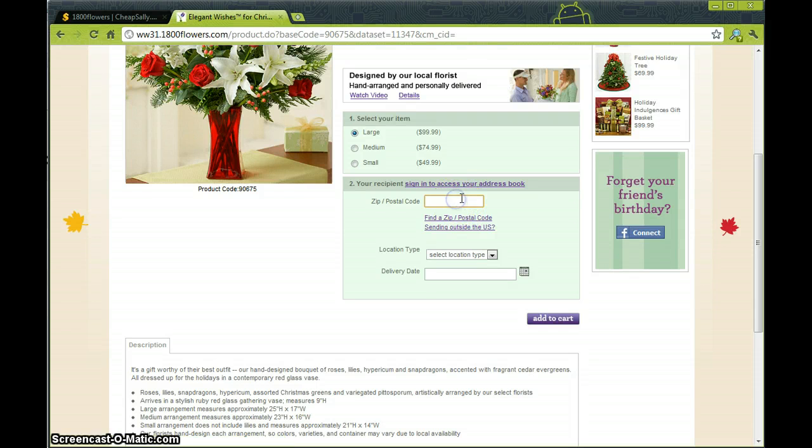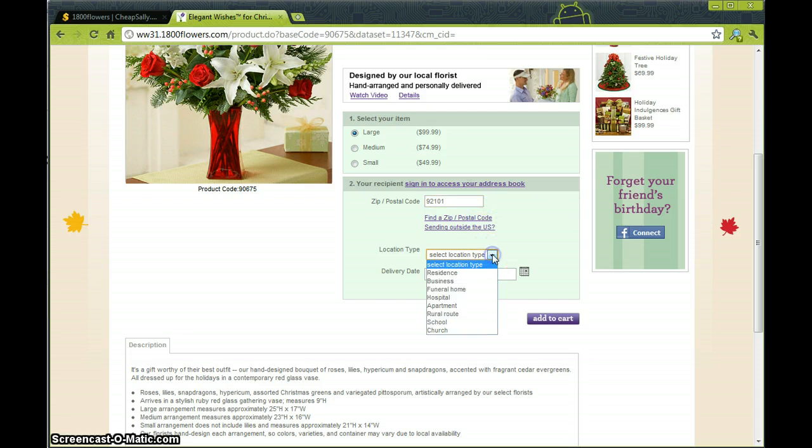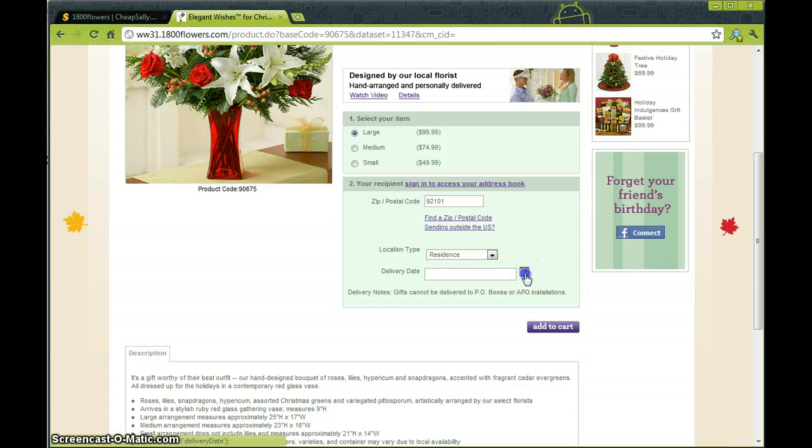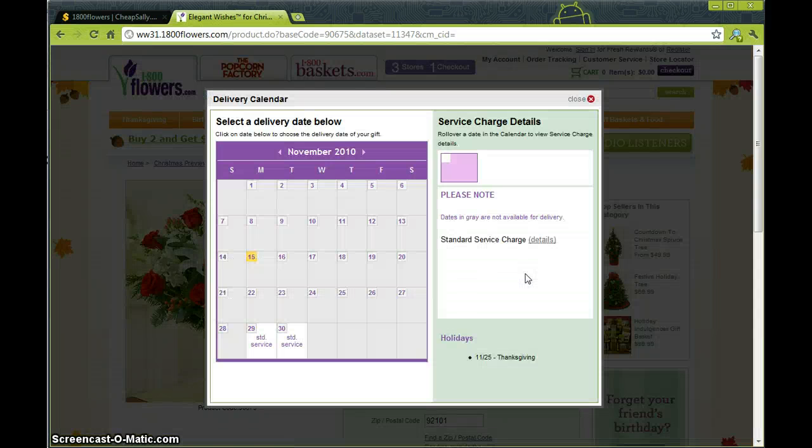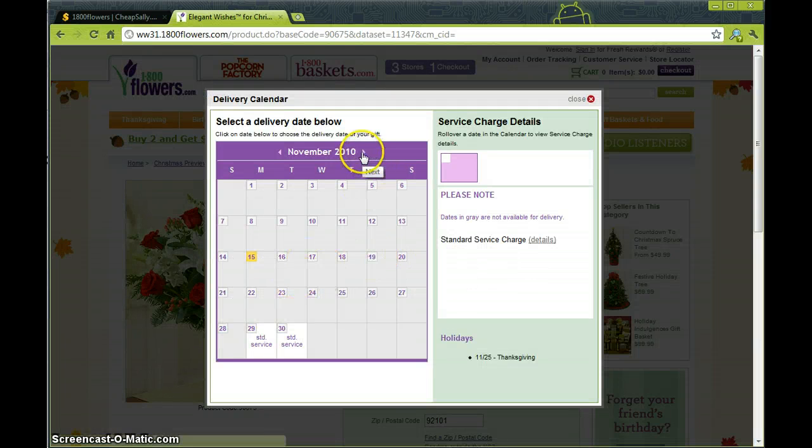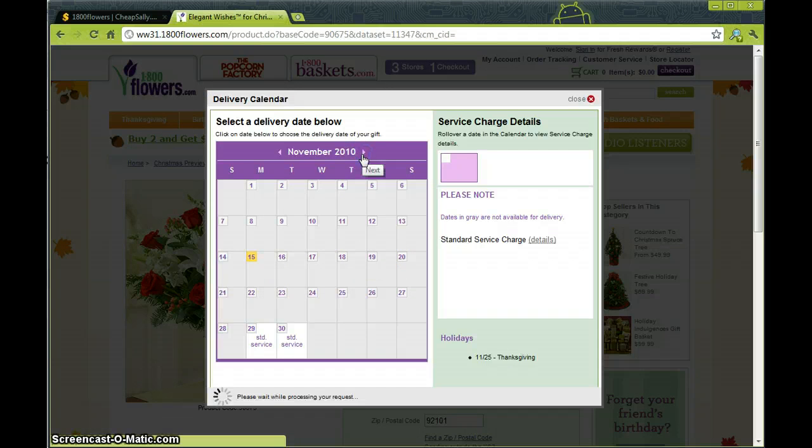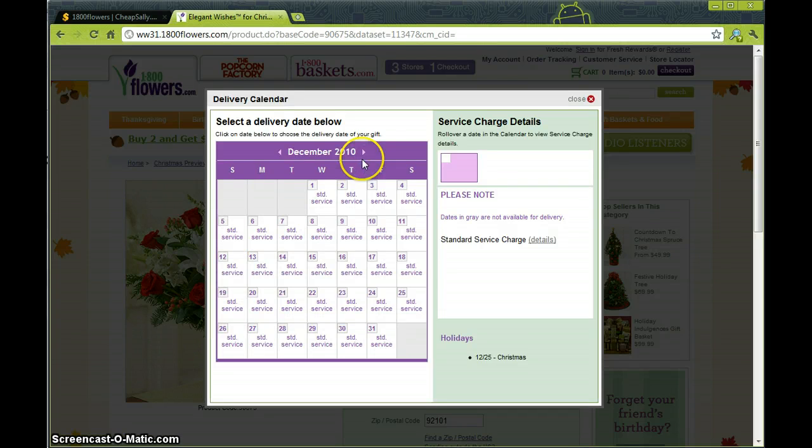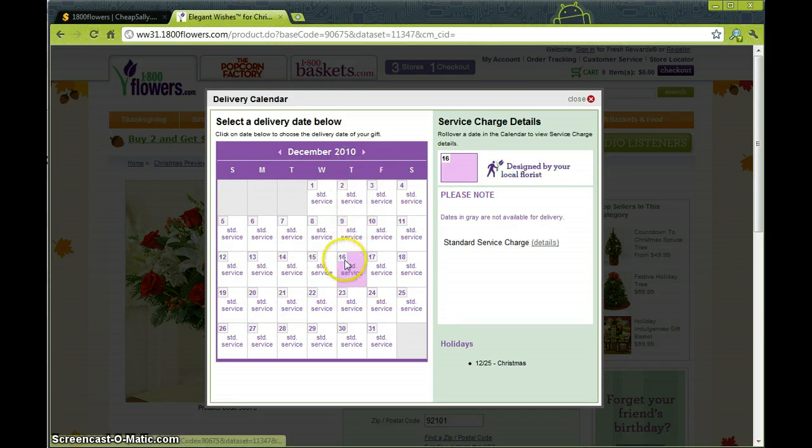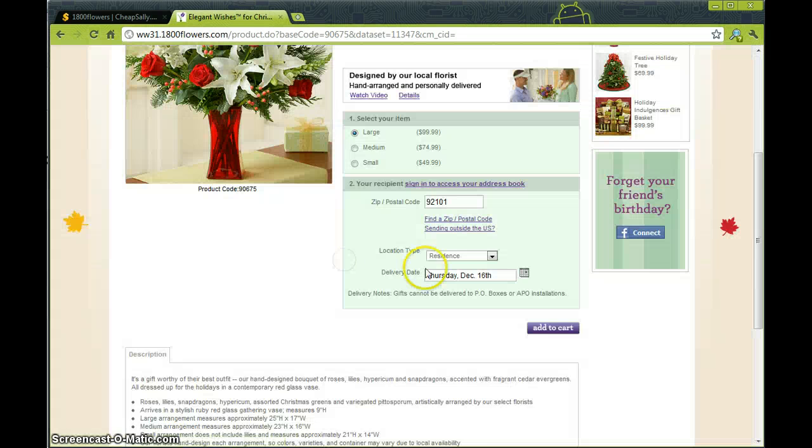So go to type in location type, I'm sending this to a residence, and the delivery date. Let's see here, we need those to go out in December, we'll go on the 16th.